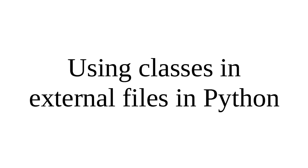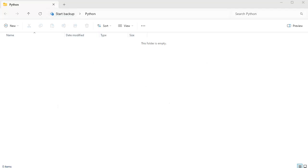Sometimes you want to create classes in Python, but you want those classes to be in a separate file in order to keep things organized and clean. So let's go ahead and look at how we would do that.